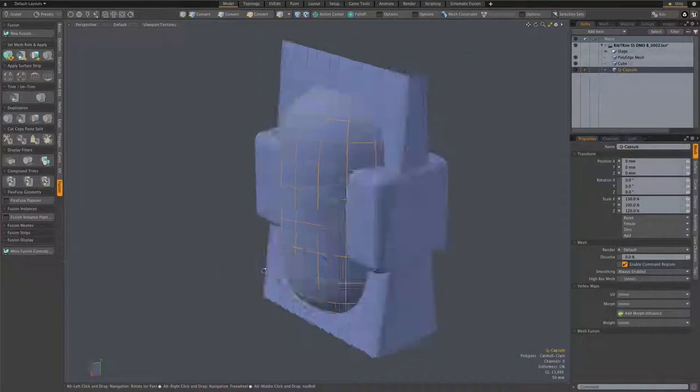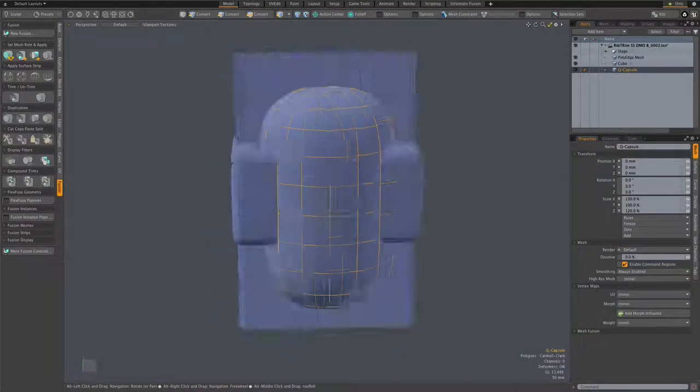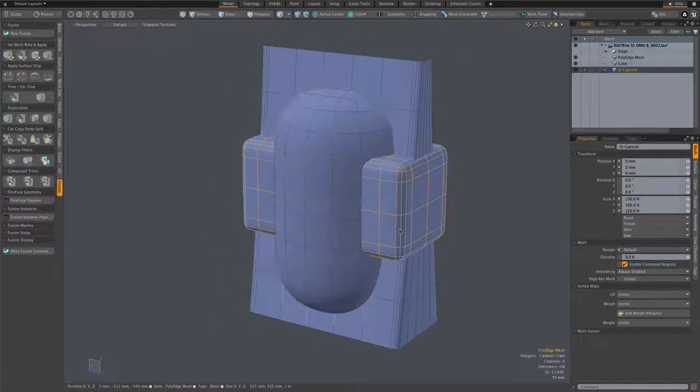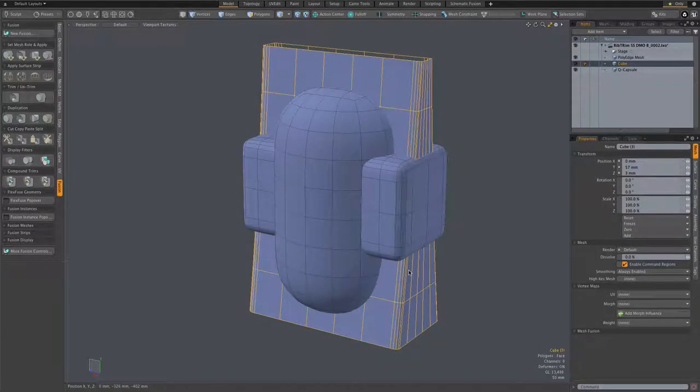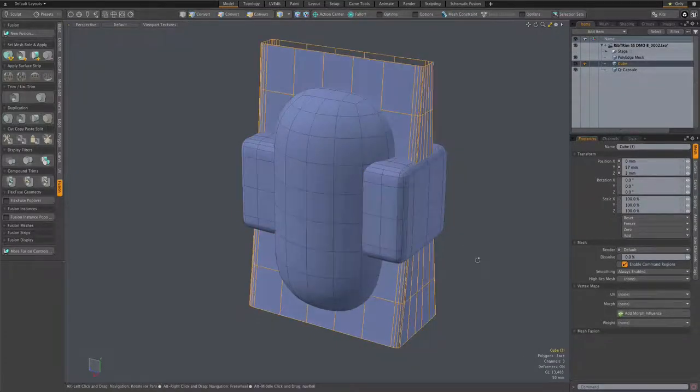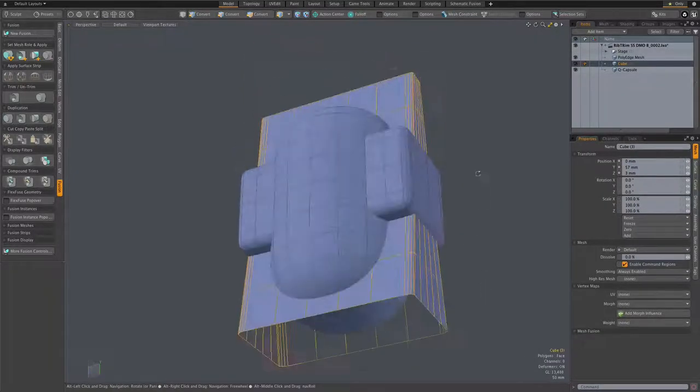For our example, I'm going to take this simple capsule and apply surface strips with it using these two boxy meshes.